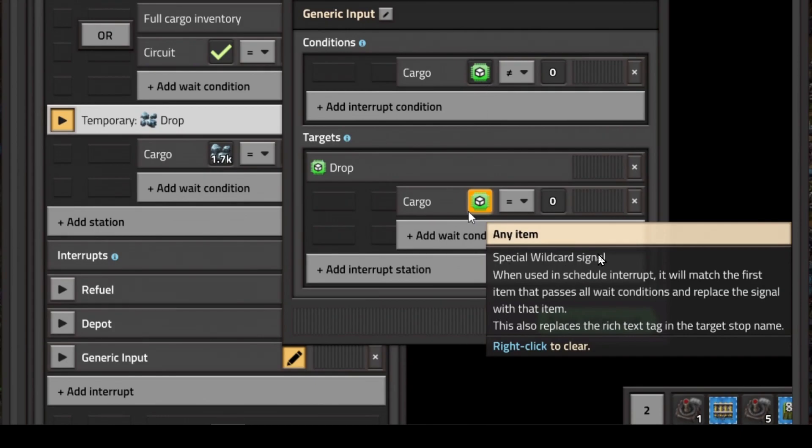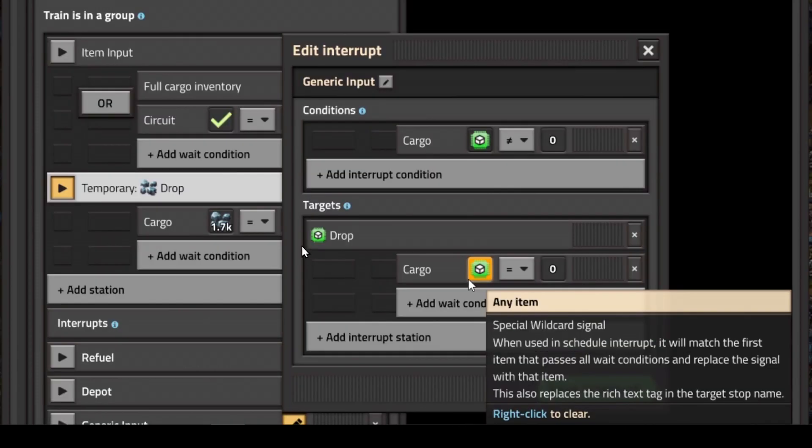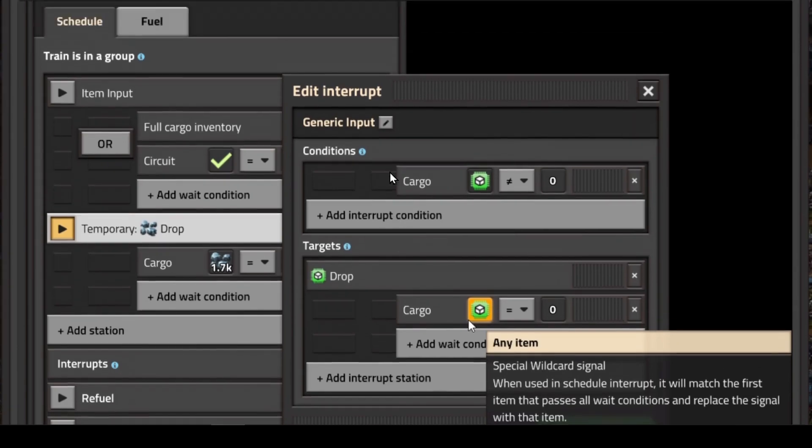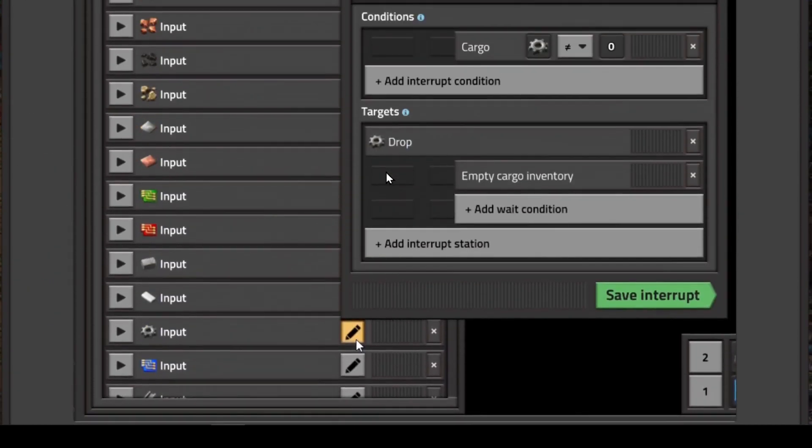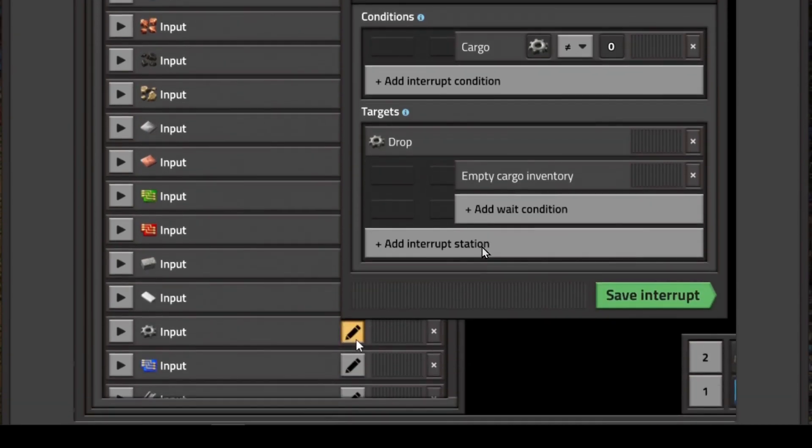It's a special wildcard signal. When used in a schedule interrupt, it will match the first item that passes all conditions and replace the signal with that item. This also replaces the rich tag text in the target stop name. By using this new virtual signal, it would replace all of these interrupts in your train schedule and handle each one individually based on its need.